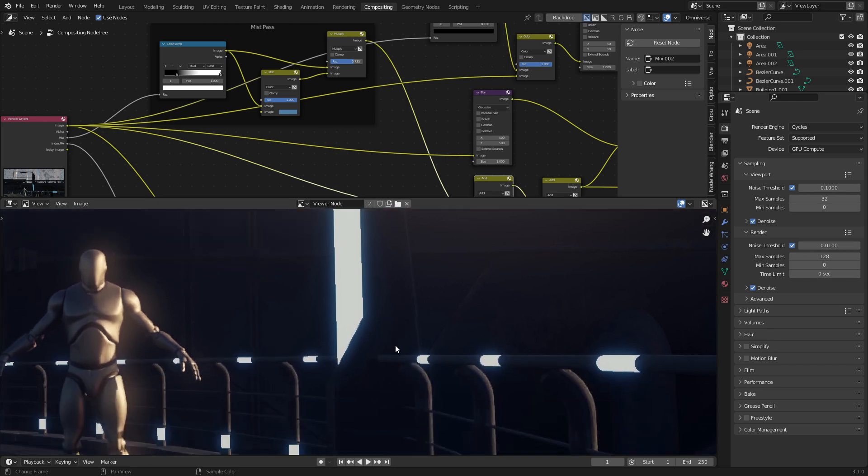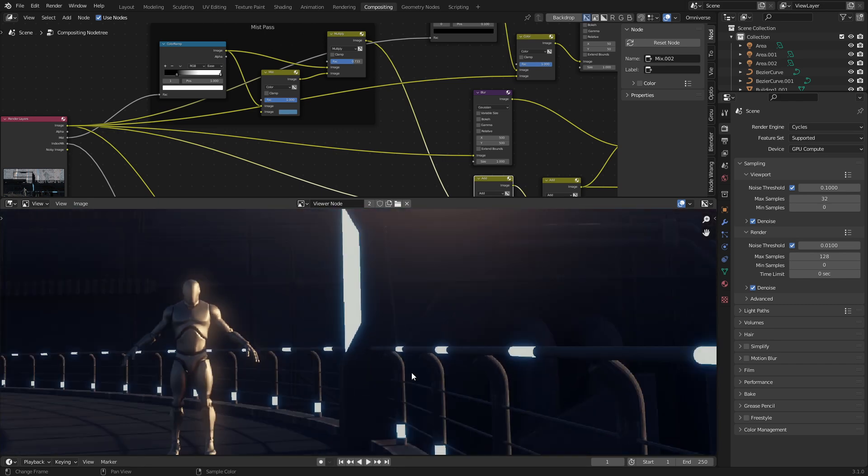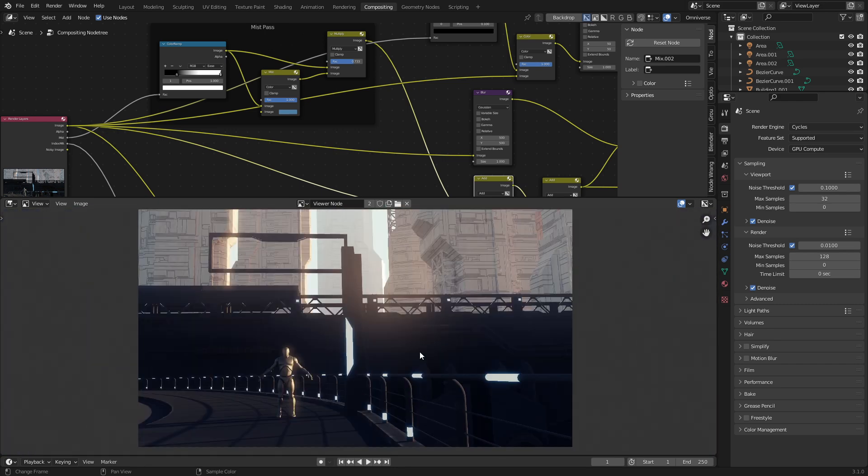Putting in these subtle glows around these will be in a future video, so if you haven't already, hit the subscribe button. Once this scene is done, this will be available on Patreon.